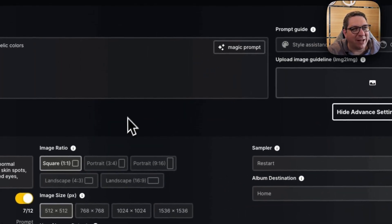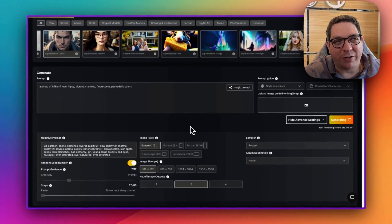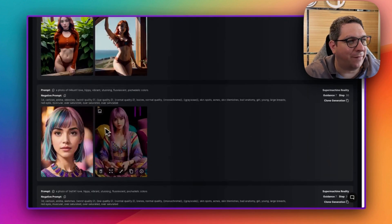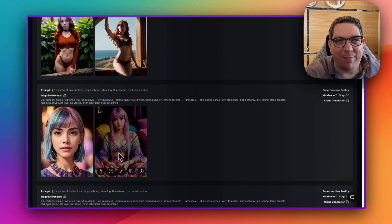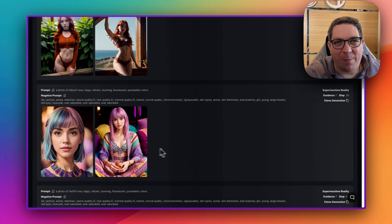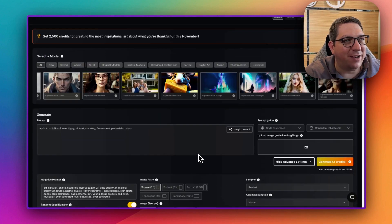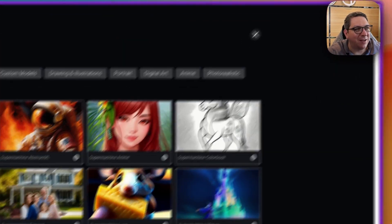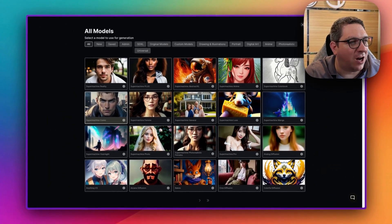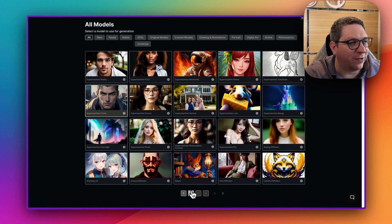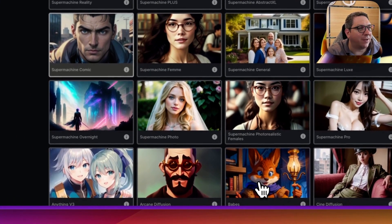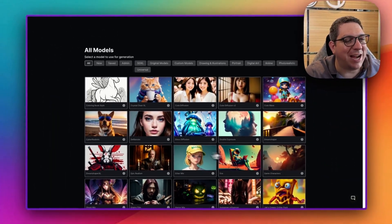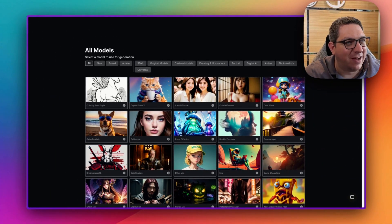Now I know this model is going to be more of a comic style, so you're going to change this photorealistic type image to a comic book type image. And this can be really fun to play with all of the different models within SuperMachine, because there are a lot of different models to choose from. And by choosing different models, you can really change the way an image looks.